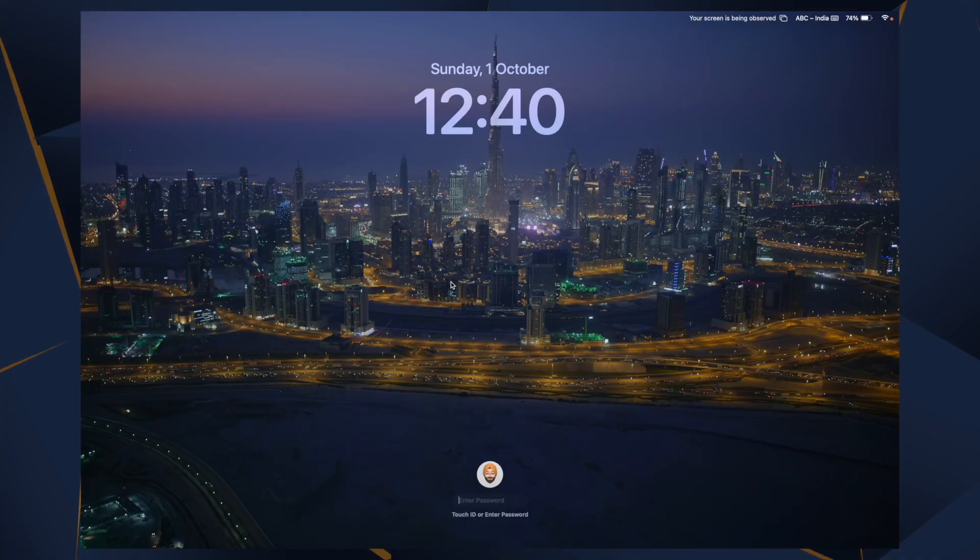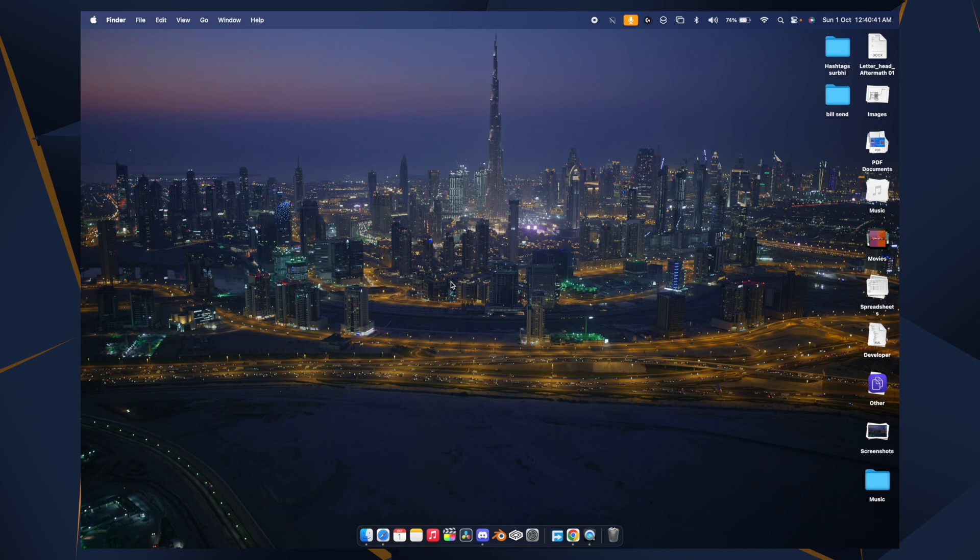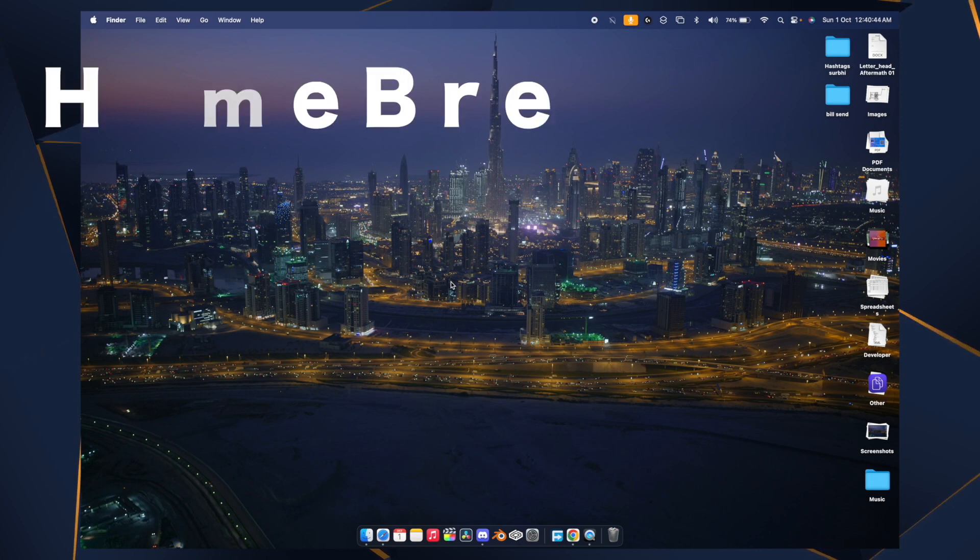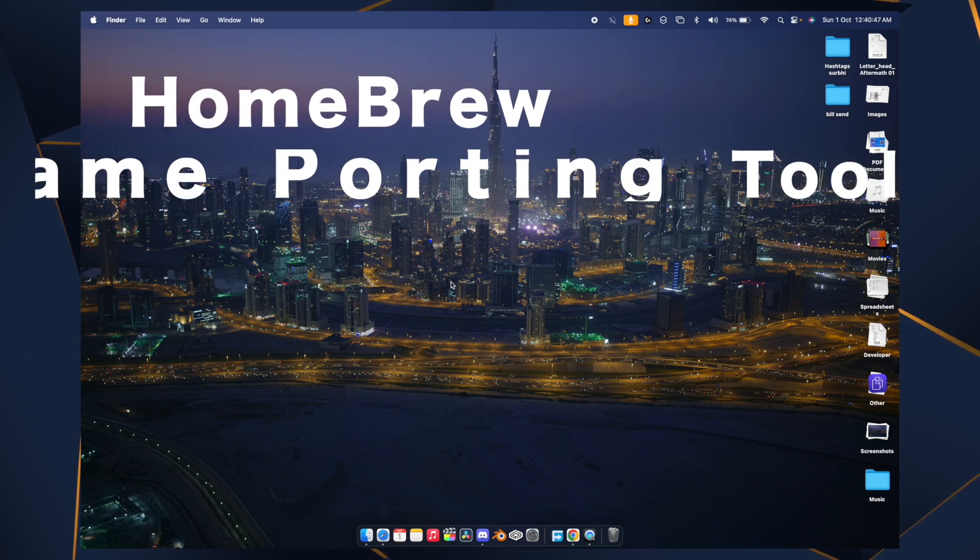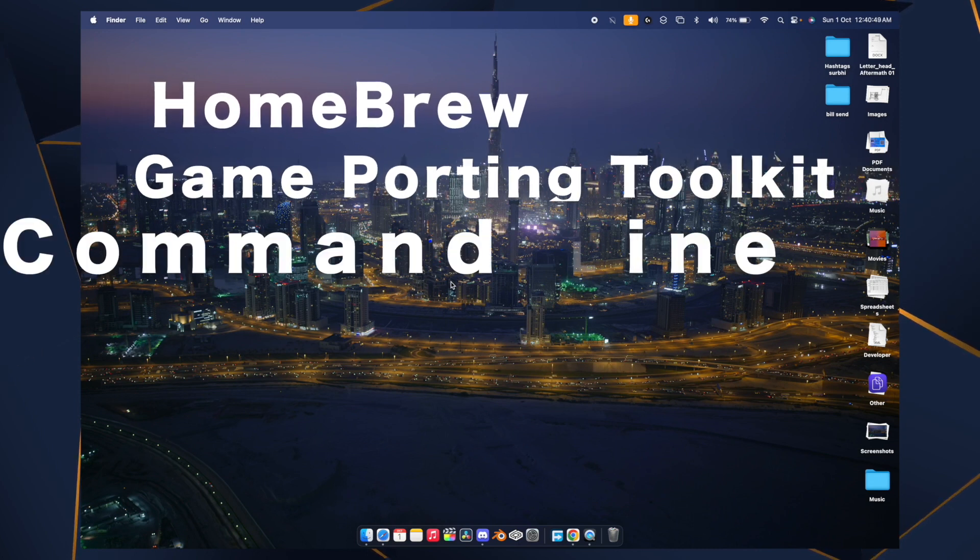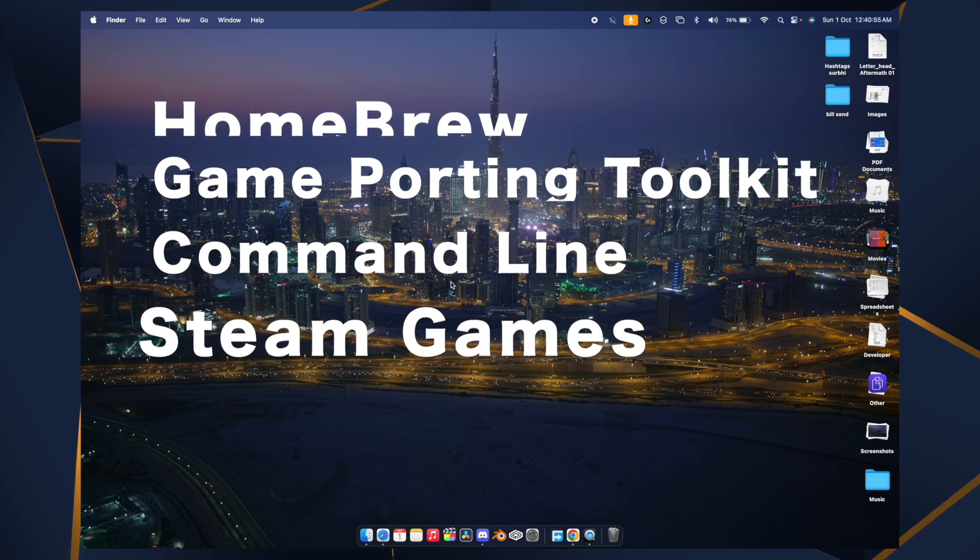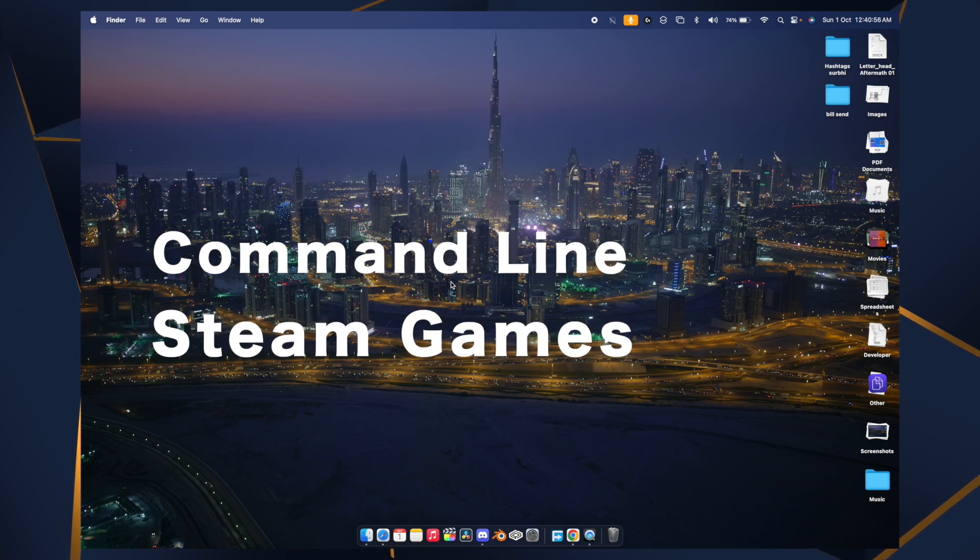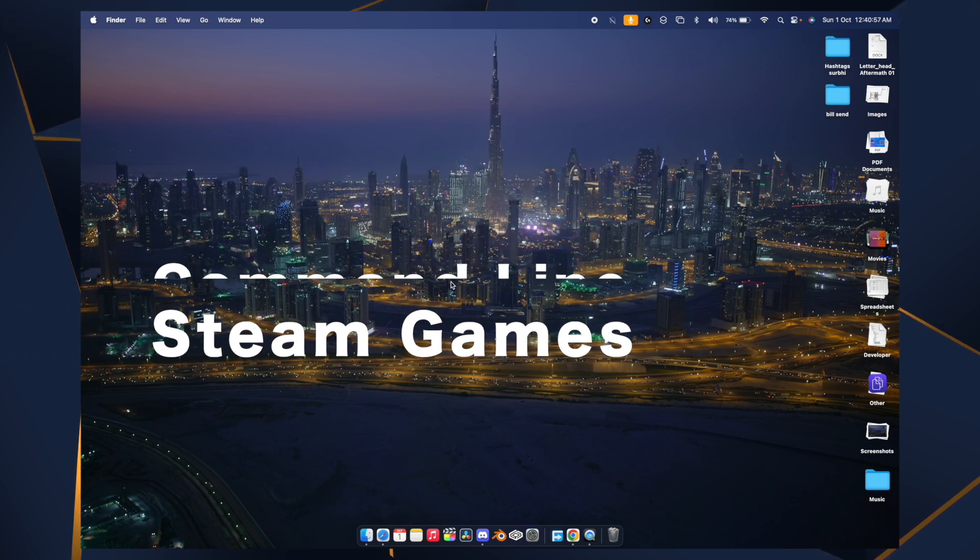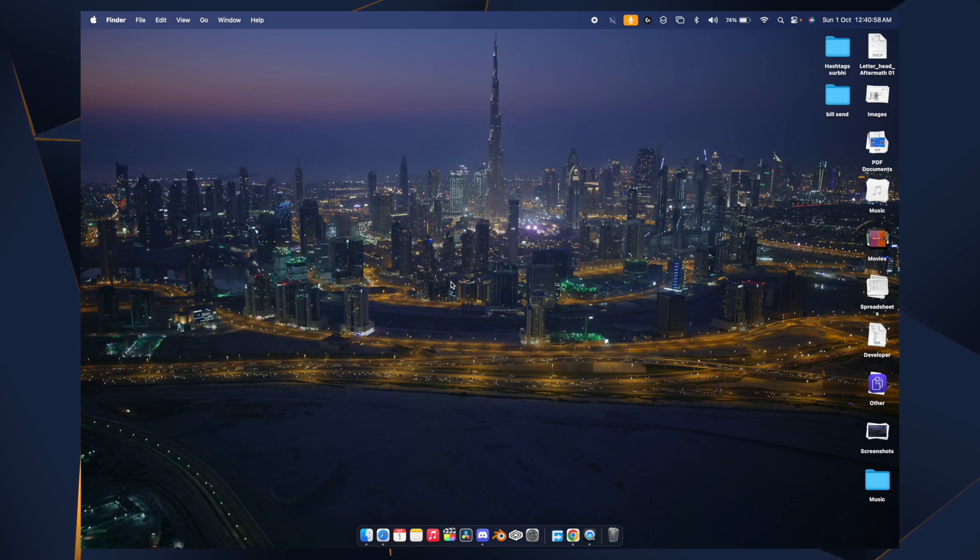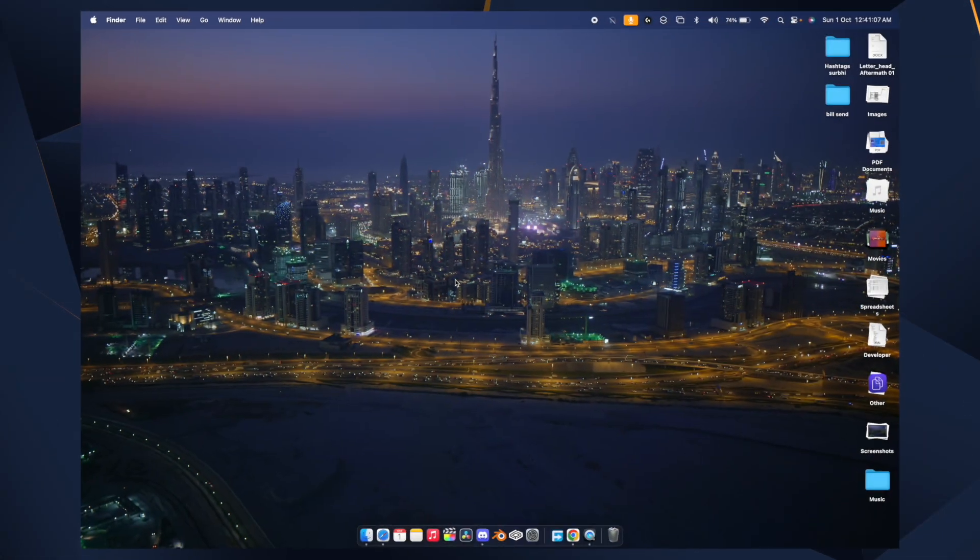What's up screwlers and welcome back. This is your Apple Spawn. In this video we're going to see how to uninstall Homebrew Game Porting Toolkit command line and the Steam games which you have installed in the Windows directories. So let's begin with the video. To uninstall Homebrew, you need to go to the links down in the description.